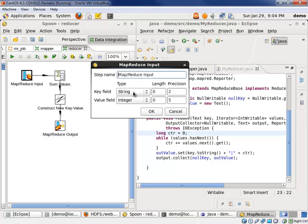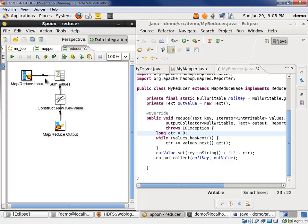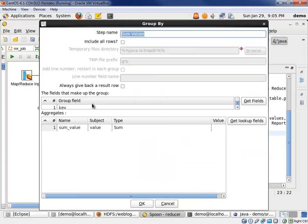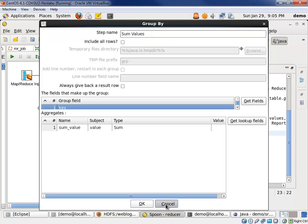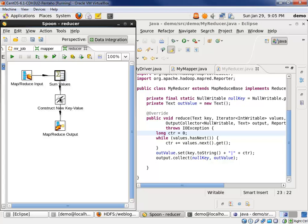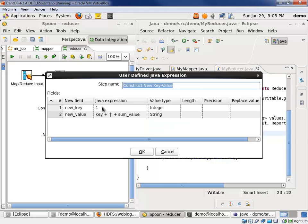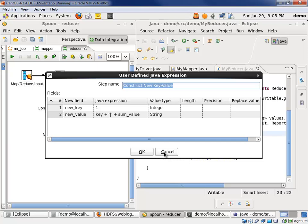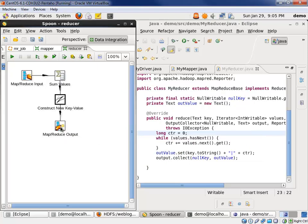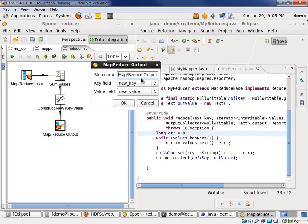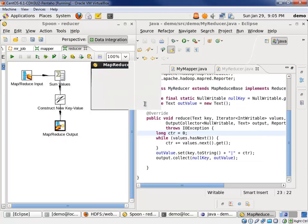The key is a string, it's the category pipe section. The value is the number one. And then we sum the values for that key. We know that the records are sorted by keys, so the sum will work just fine. Then we construct our new key value. The key is going to be something that we're going to suppress, so it doesn't matter what it is. We define it as just an integer of one. The value now is the old key, category pipe section. And then we add a pipe, and then we add the sum value, the number of entries. And then, of course, we output the new key and new value.